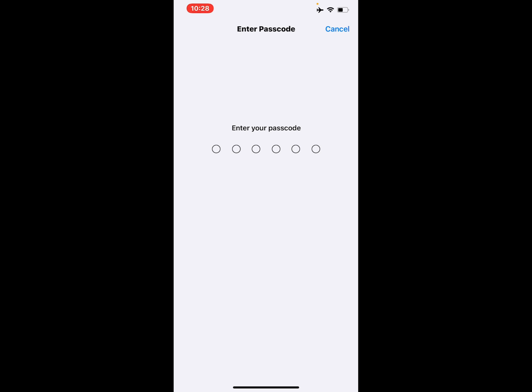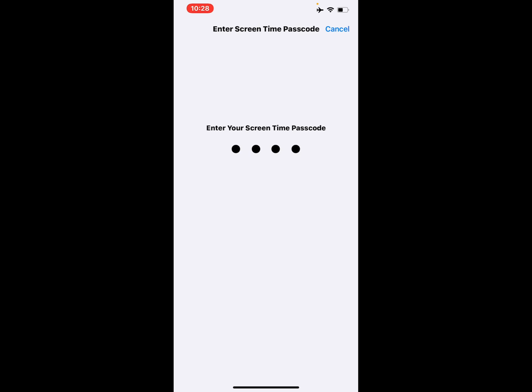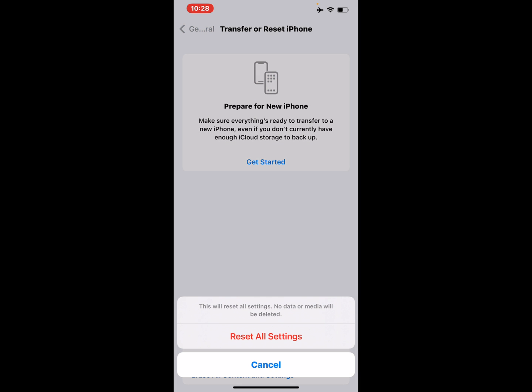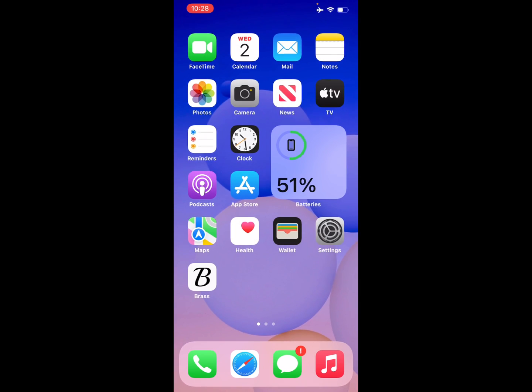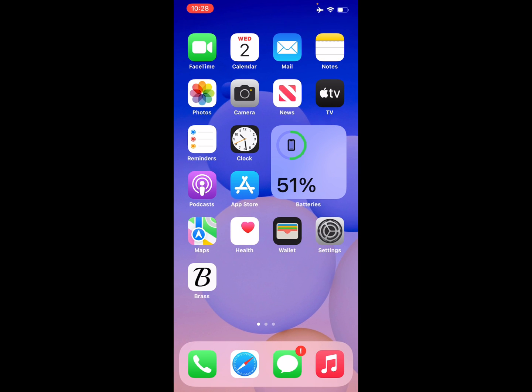To reset, you can see it appears on screen. Enter Screen Time passcode. Reset All Settings to confirm. This will reset all settings. No data or media will be deleted. After reset, your iPhone will fix the videos not playing problem on the iPhone, iPad, and iPod Touch.